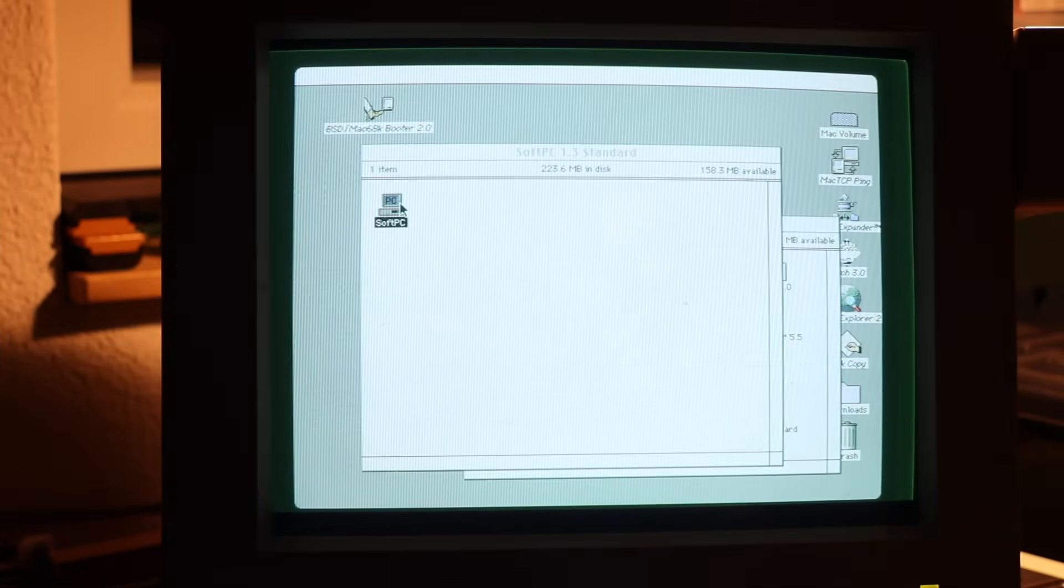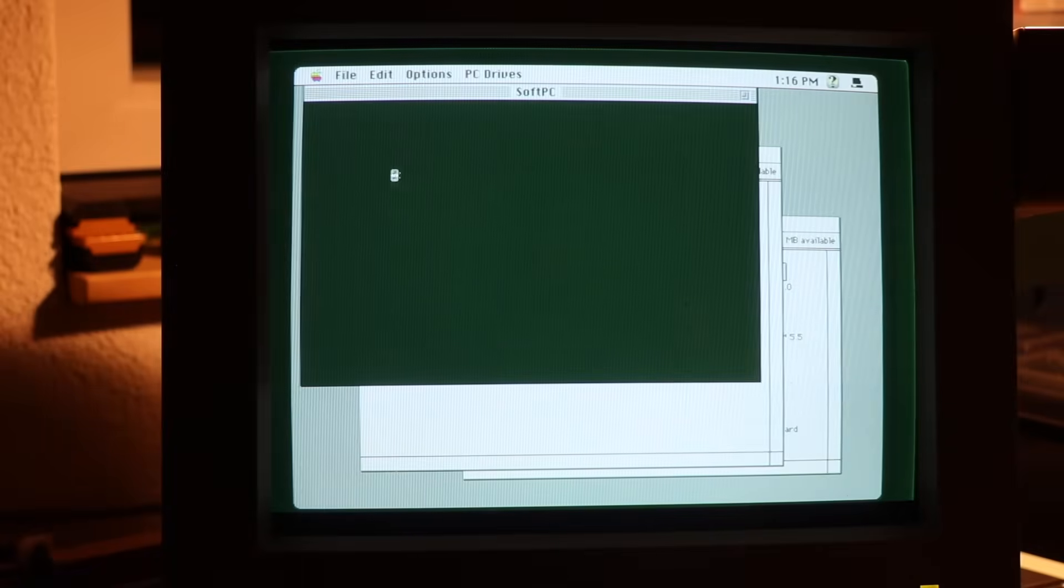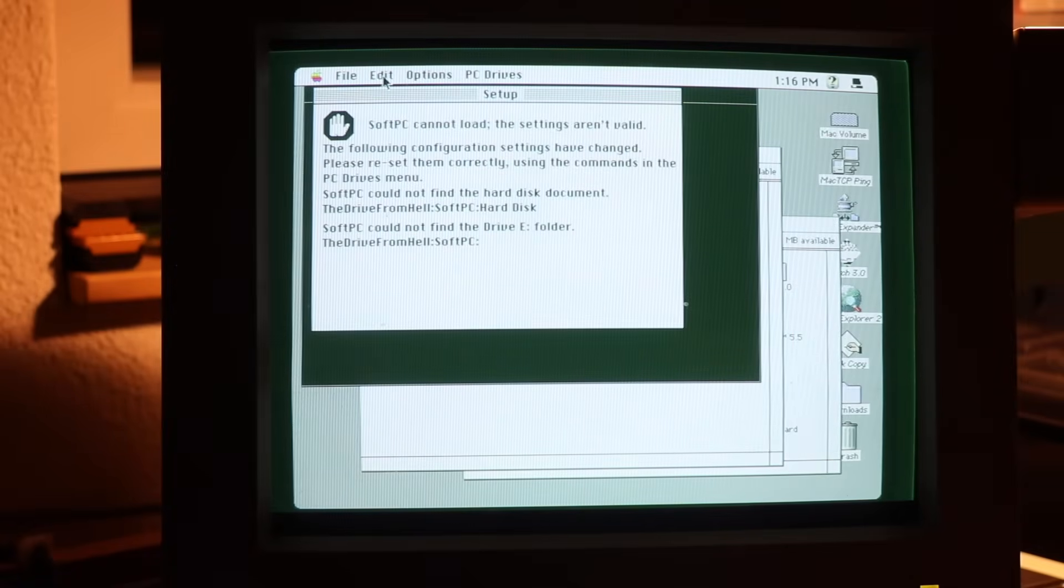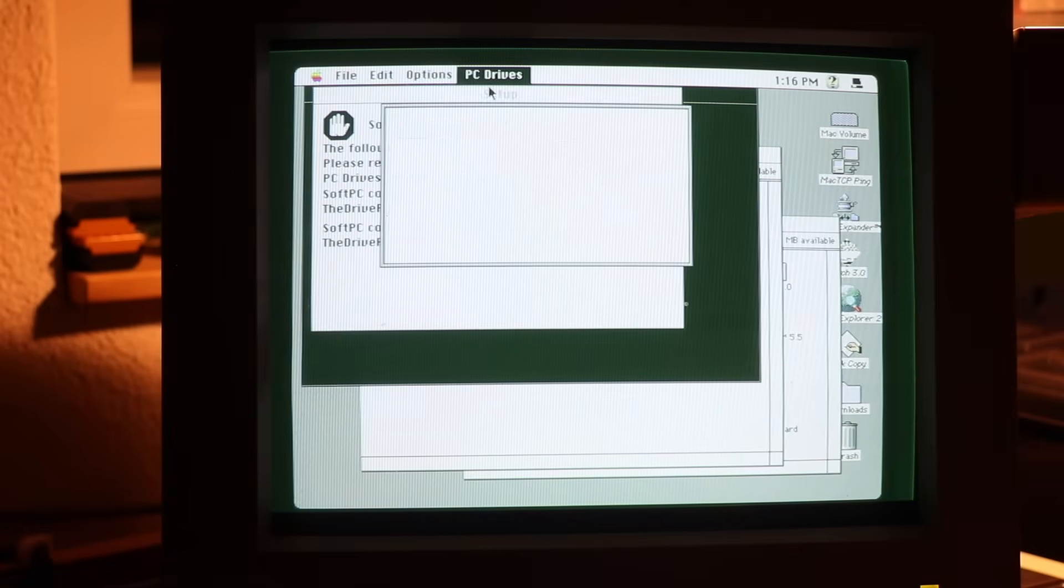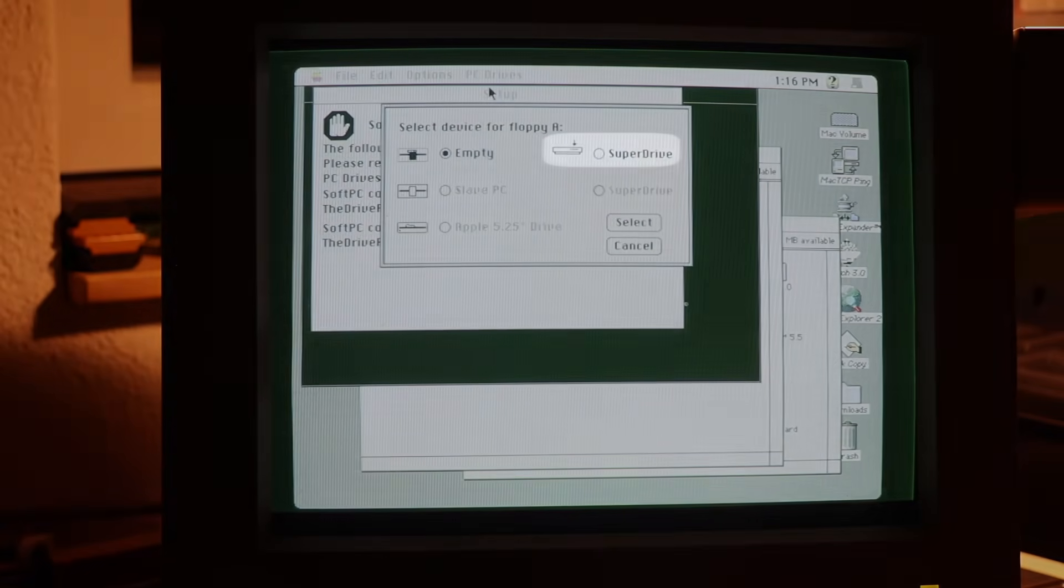Starting SoftPC 1.3, I first configured it to use the SuperDrive for Drive A, so it can seamlessly work with DOS floppy disks.